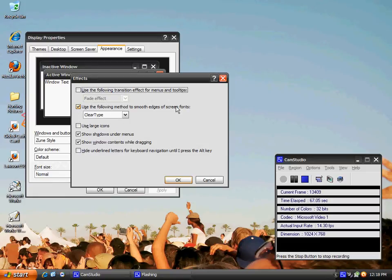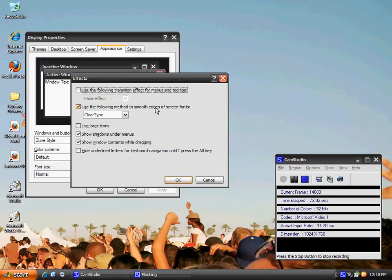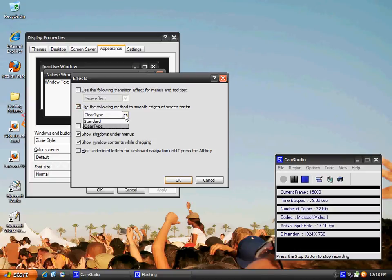You want to select, place a checkbox on 'use the following method to smooth edges of screen fonts.' Make sure you have this checked. Then you want to click on this drop-down list. It's going to give you two choices.